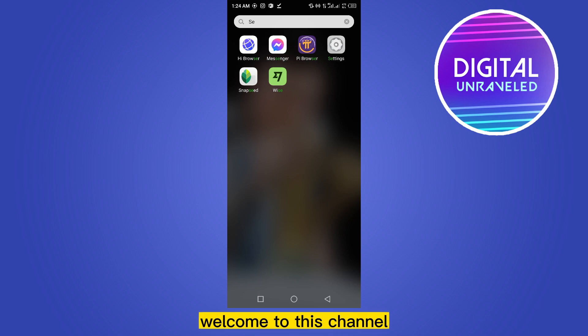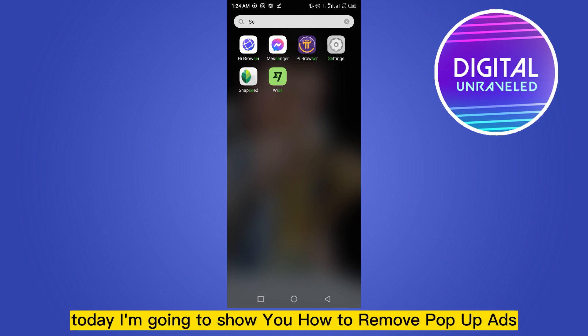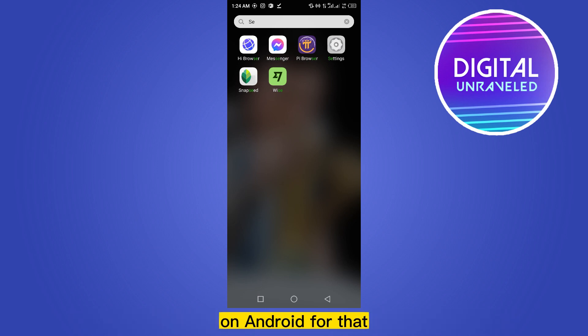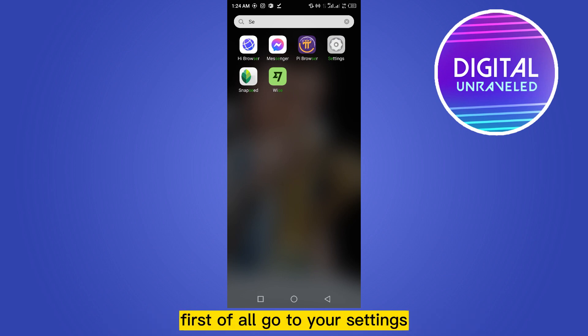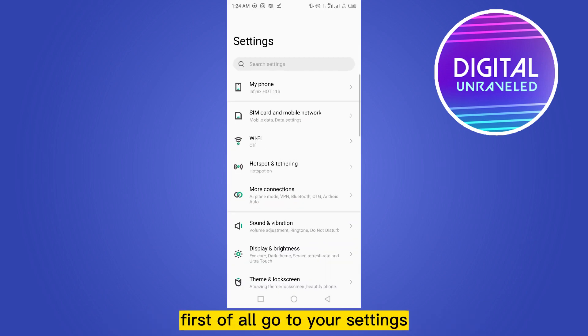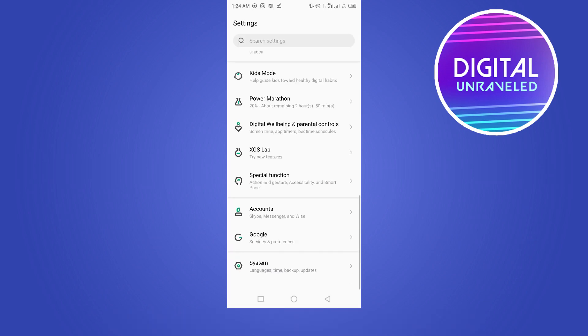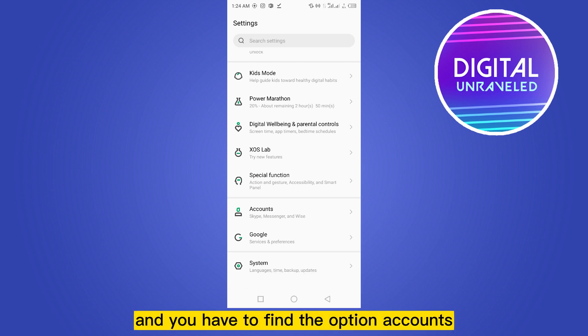Hello everybody, welcome to this channel. Today I'm going to show you how to remove pop-up ads on Android. For that, you have to follow my instructions very carefully. First of all, go to your Settings.